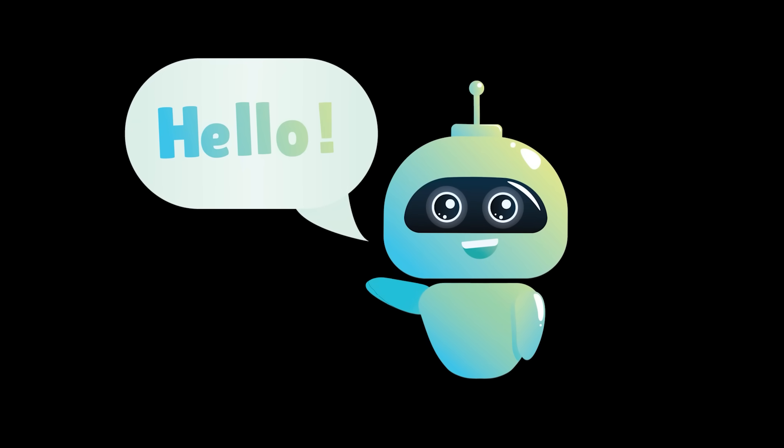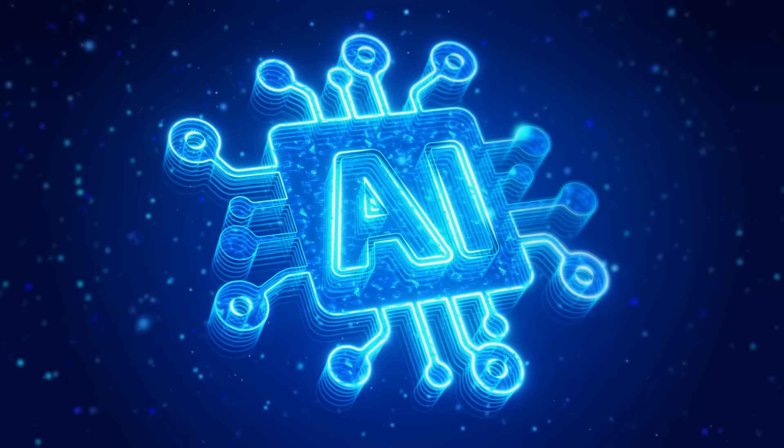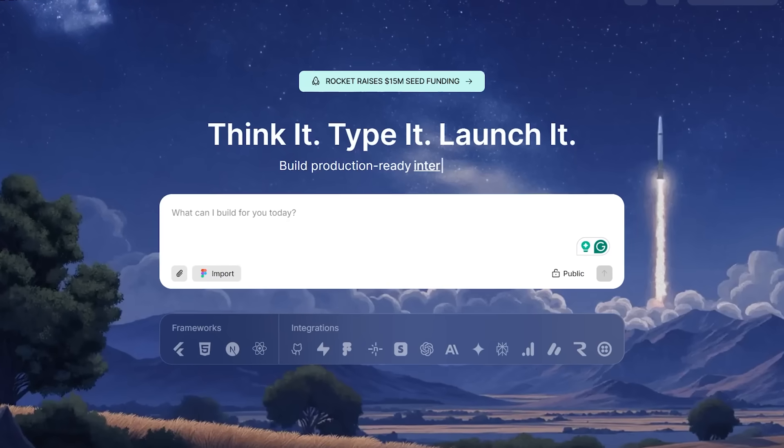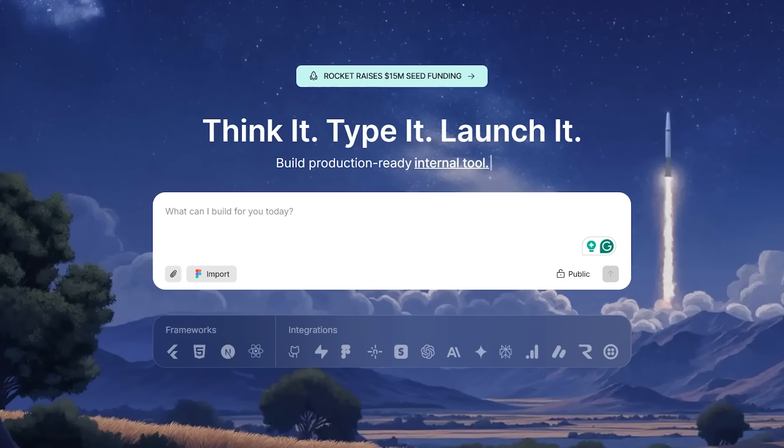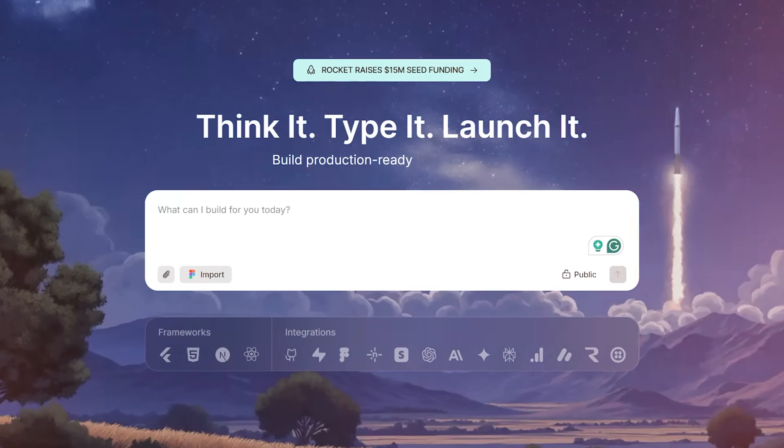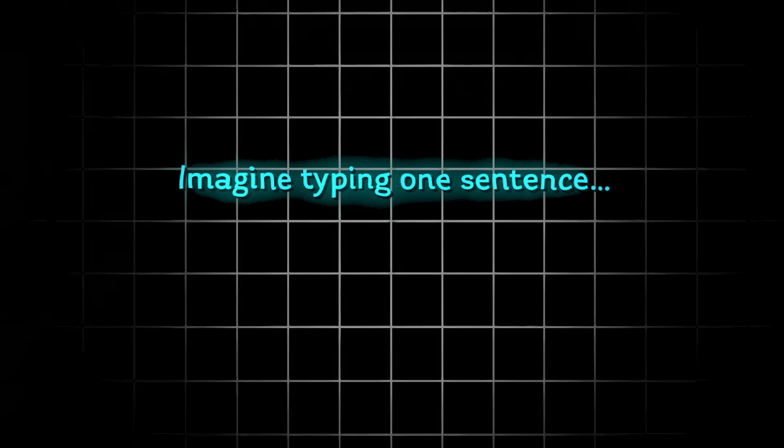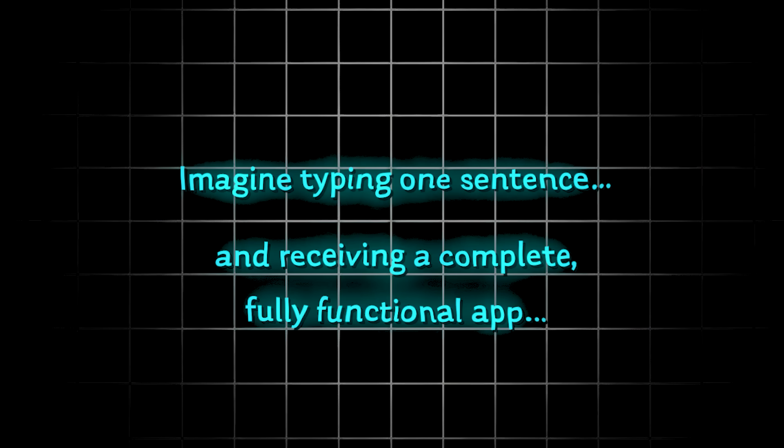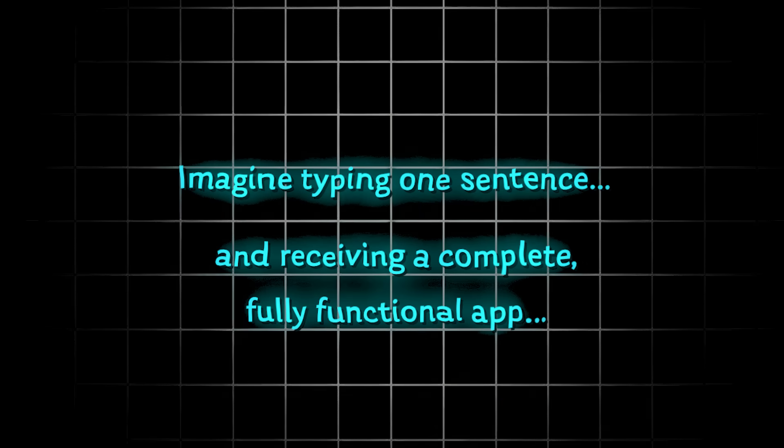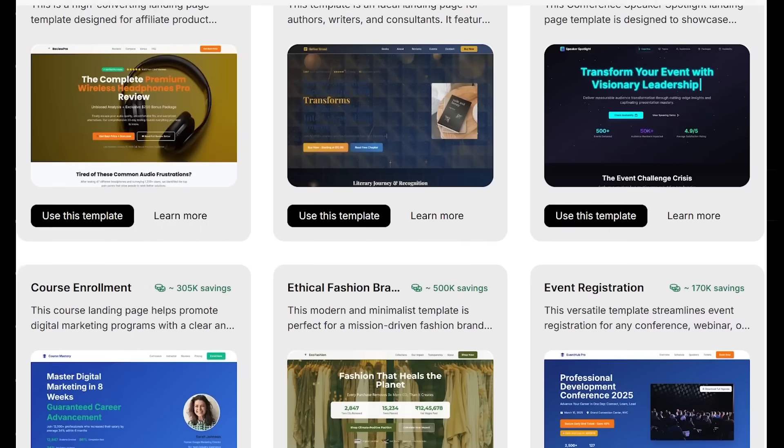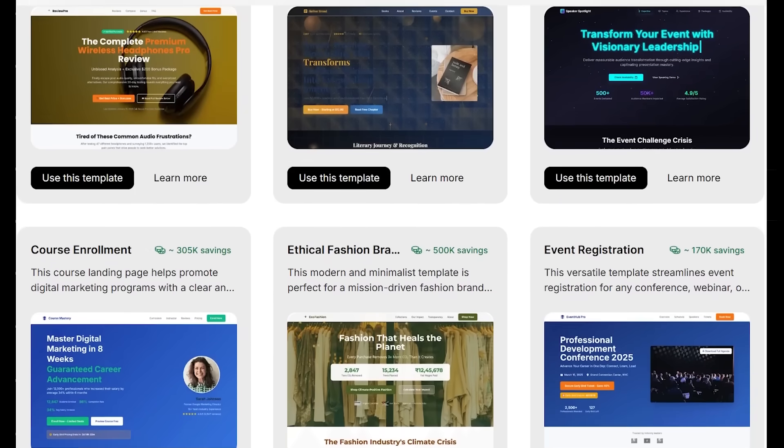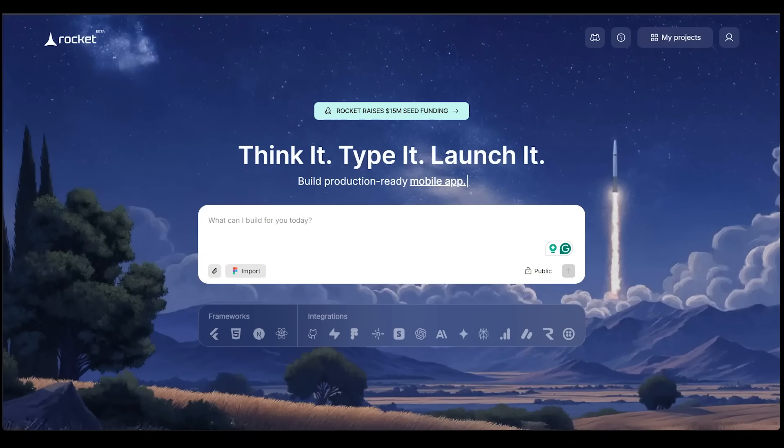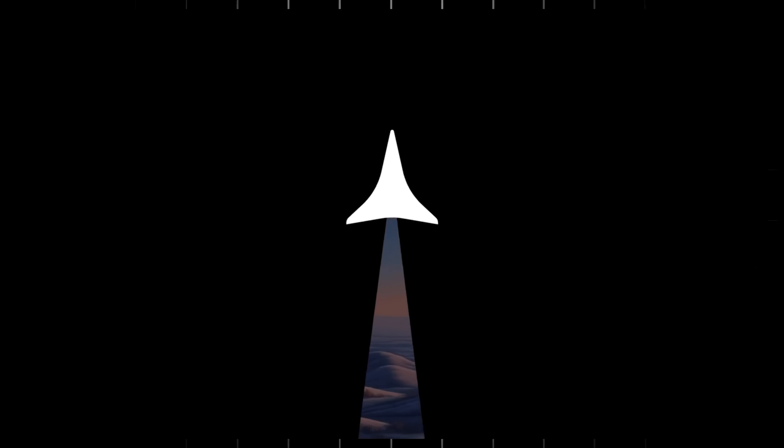What's going on everybody? Welcome back to another AI video. Today we're diving into Rocket, the world's first vibe solutioning tool. Imagine typing one sentence and receiving a complete, fully functional app. No coding, no stitching together templates, no messing around with backend logic. Rocket does it all in one shot.